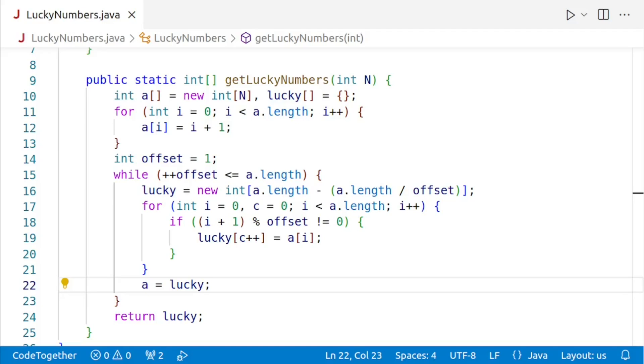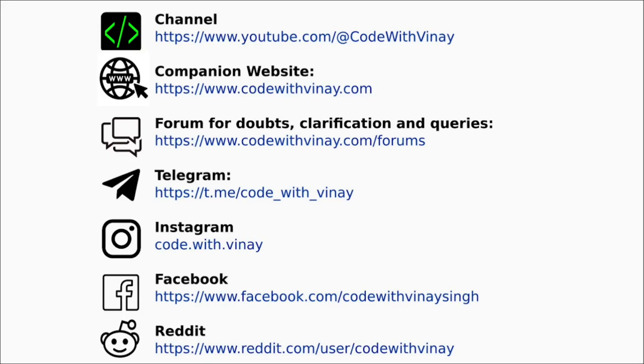And that's it. You can now generate lucky numbers in Java. I hope you found this video helpful. And if you have any questions or comments, please leave them down below. Thanks for watching and I'll see you in the next video. Till then, happy coding. Your feedback is valuable to me. I want to make sure that my videos are clear and helpful. You can follow me on the internet on anyone or all of these channels.